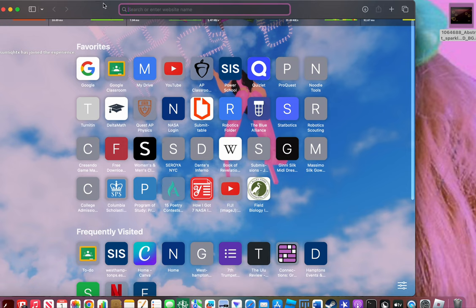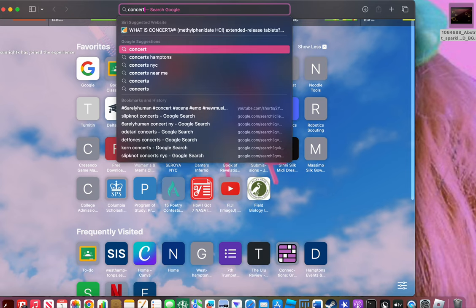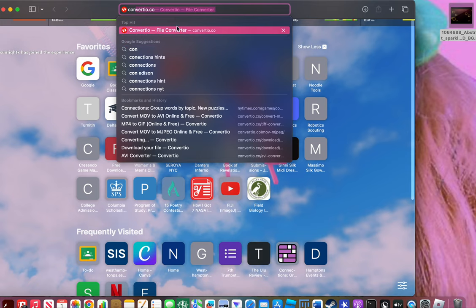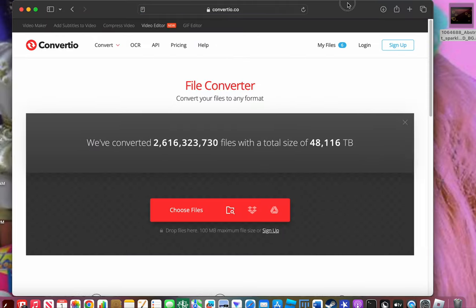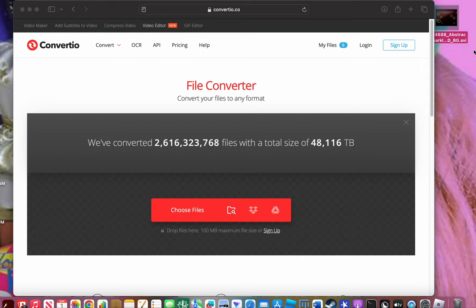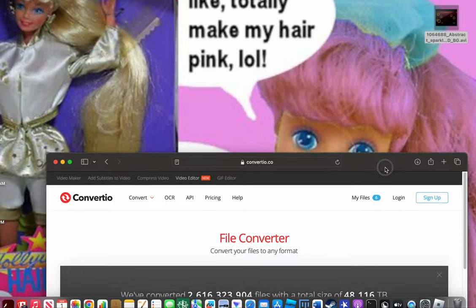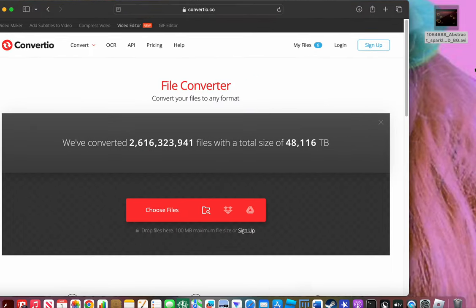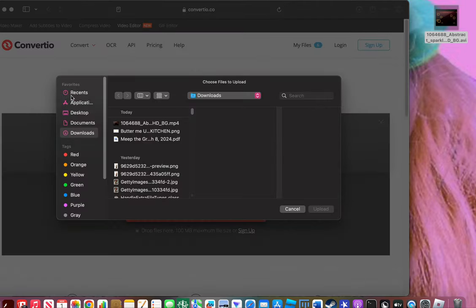This is for any kind of small movements that you want to be tracking. So first, if your file is in an MOV file, the first thing you have to do is convert your file. We're going to be using Convertio. The extension you have to have for Fiji or ImageJ has to be .avi.